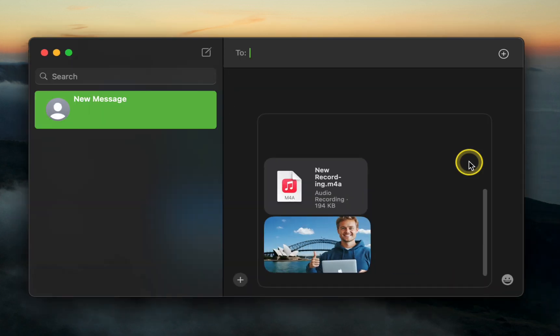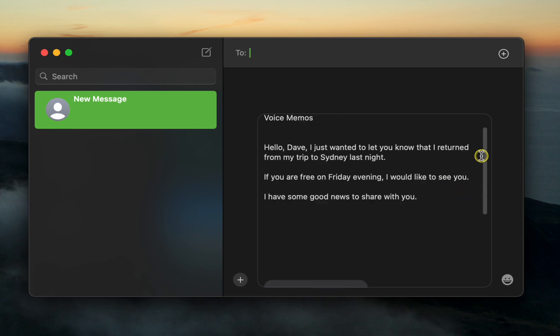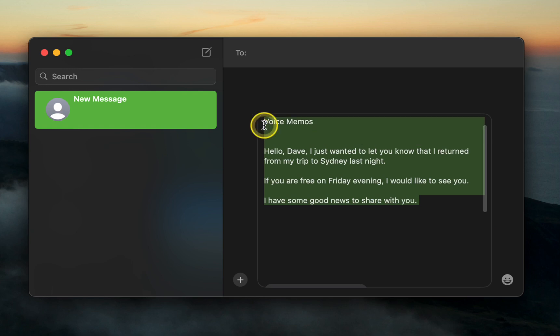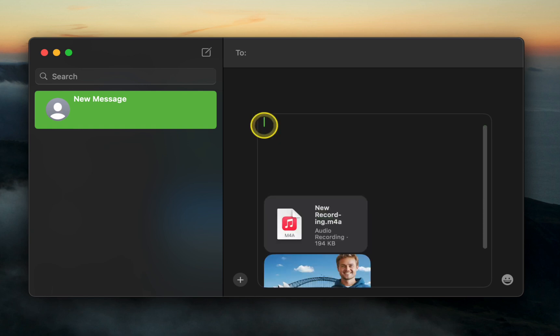If there is an item you don't want to send, select it and press the delete key on your Mac keyboard.